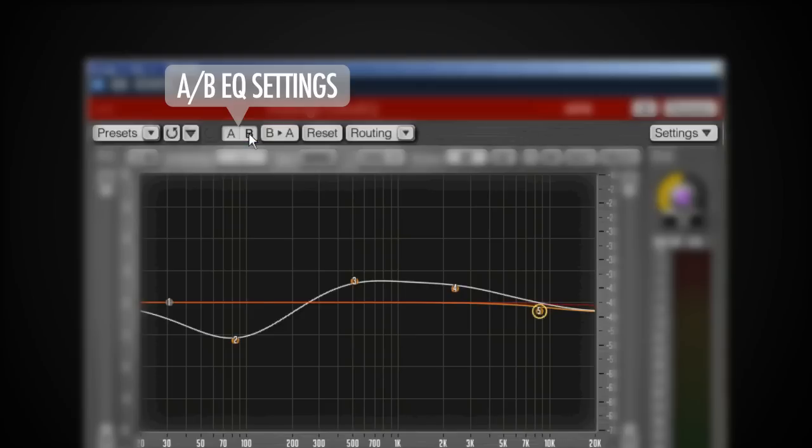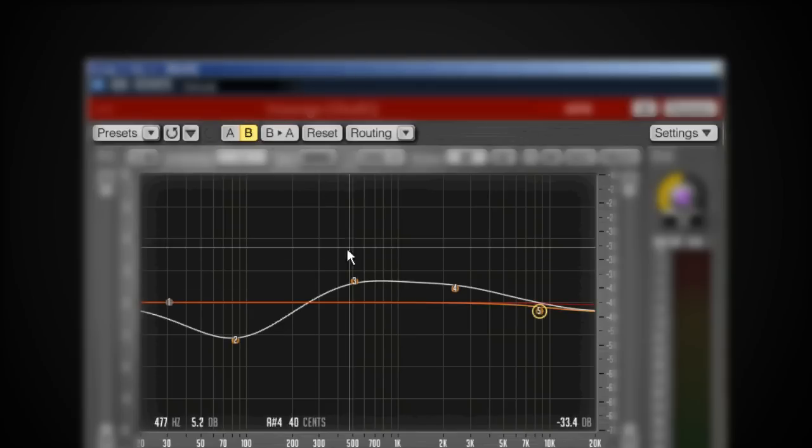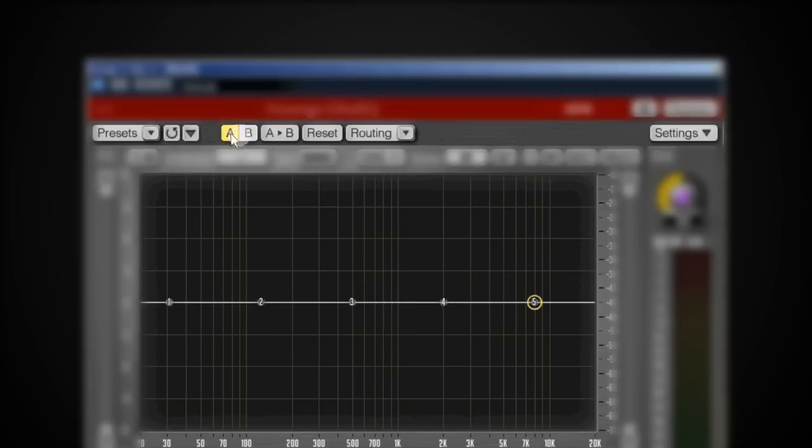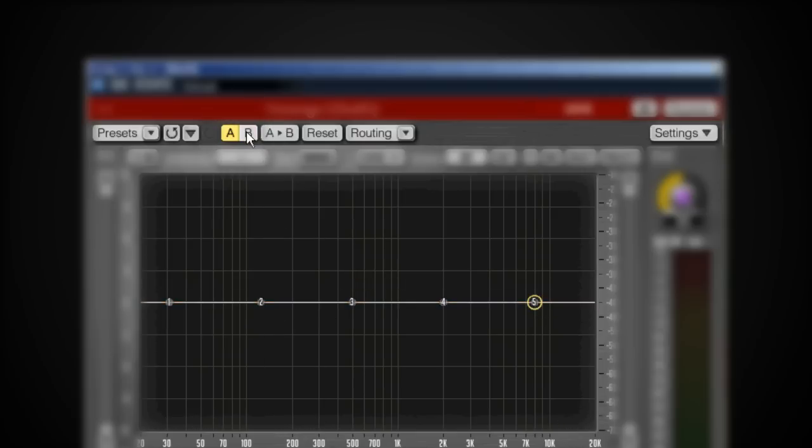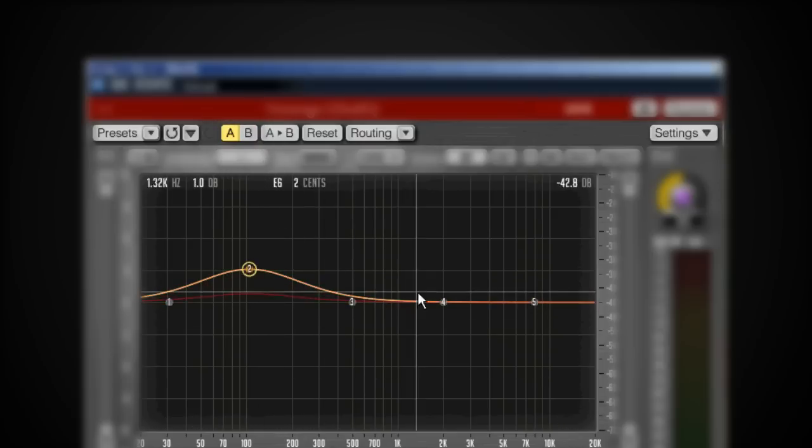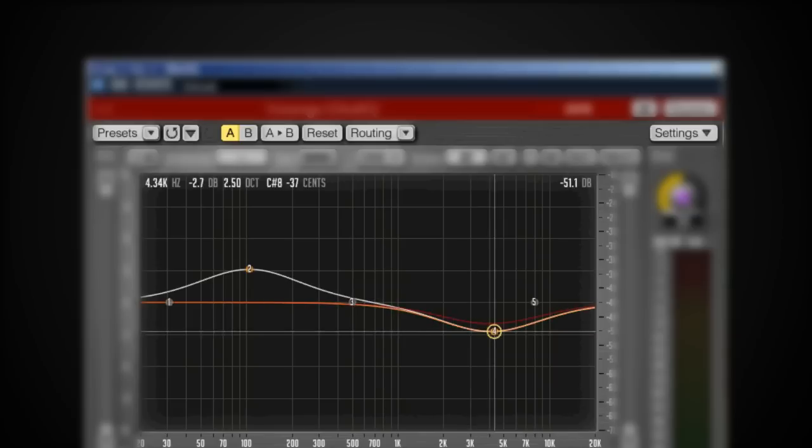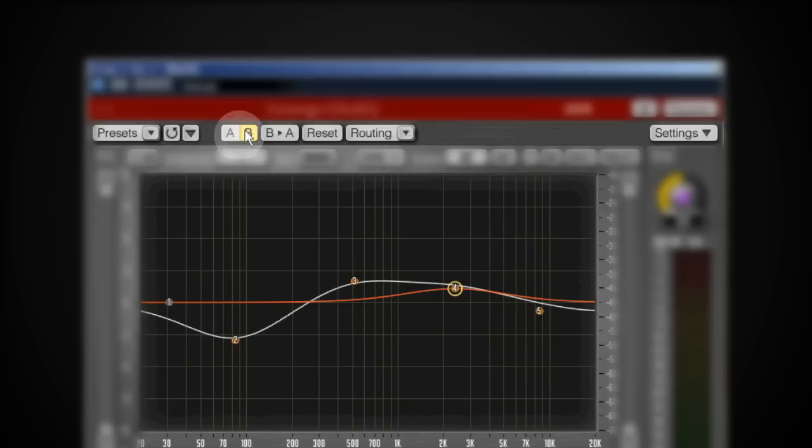Then I've got an A-B switch which allows me to switch between two different EQ curves, so I've actually got two different instances of the same EQ so I can A-B compare that. I can do a different curve on the A than on the B and compare to see what I like better.